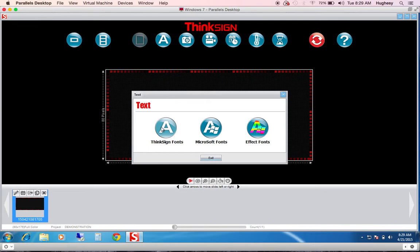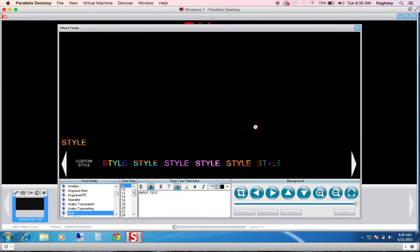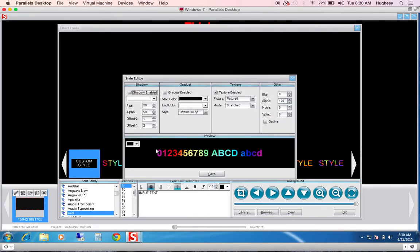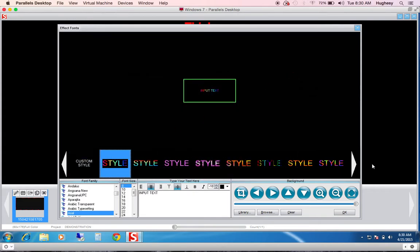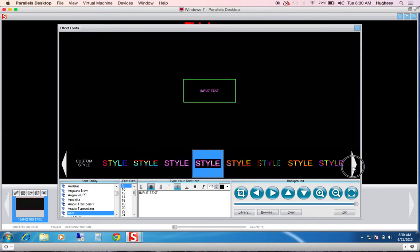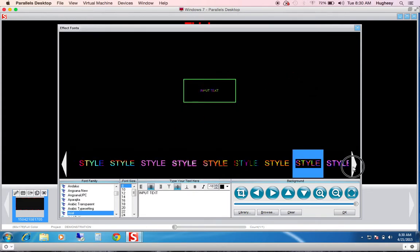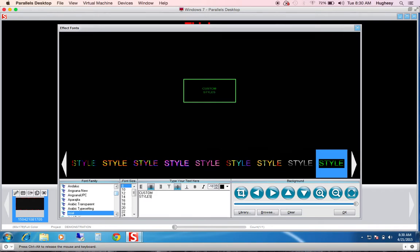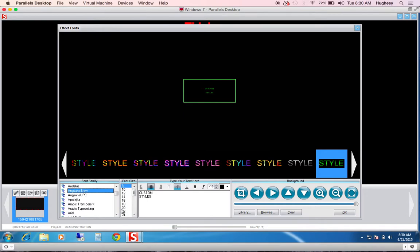If I click text, we have three options: ThinkSign fonts, Microsoft fonts, and custom effects. These are custom style effects. I encourage you to play with these. If you double click custom, you can create your own. If you choose the arrow button, you can choose different styles of font. If I type custom styles, choose a font, and begin choosing a font size, it's very easy to create a custom style.